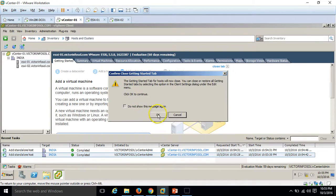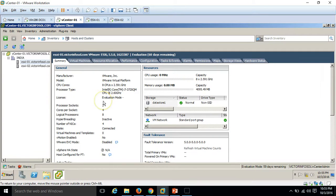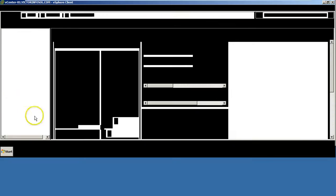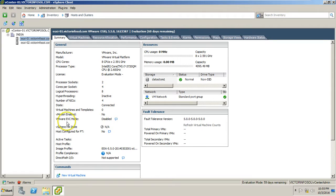You can close the wizard and you will get the summary page of the host. Here we are on the summary page. You can see all the details: manufacturer, model, CPU cores, number of sockets, number of processors, cores per socket, and logical processors. We have eight logical processors, number of NICs, state is connected, and you can also see the utilization of memory and CPU.